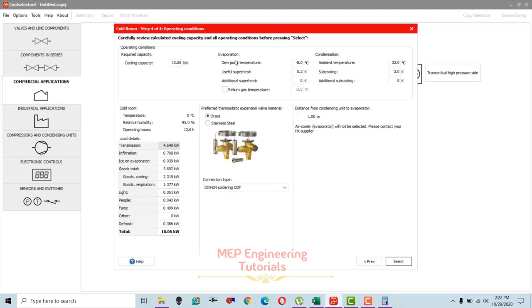Once you select next, you can see the load summary. The total required cooling load is 10.06 kilowatts. The cold room temperature condition is shown, and the refrigeration system will run 12.6 operating hours based on storage temperature and relative humidity. The different load components are listed: transmission load, infiltration, goods respiration, cooling, lighting, fan, defrost — totaling 10.06 kilowatts.